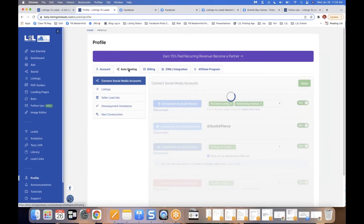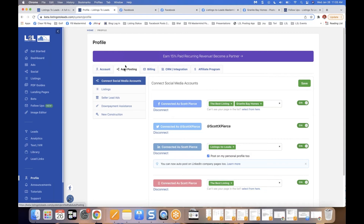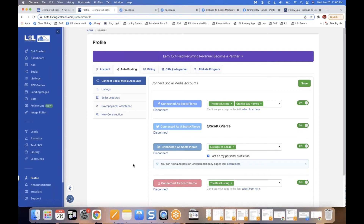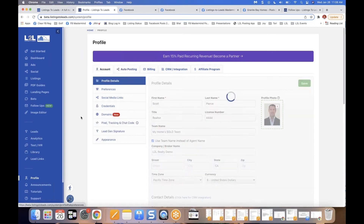The second thing I'll mention is auto posting. There are support posts on every page — in the lower left there's a blue icon that says 'Questions.' You can connect to Facebook, LinkedIn, Twitter, and Instagram. These are not ads — they're regular postings, so they don't generate a lot of leads — but they will post to your Facebook community pages and anyone in your networks on those platforms can see your listing.